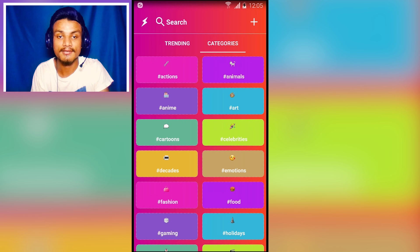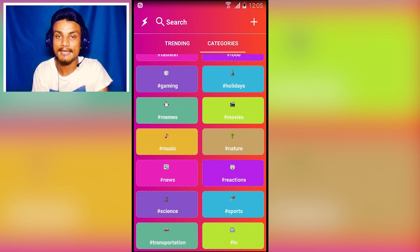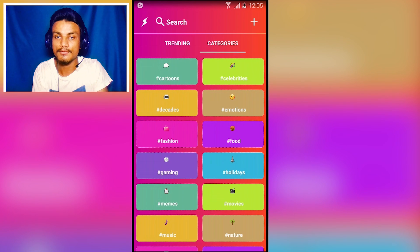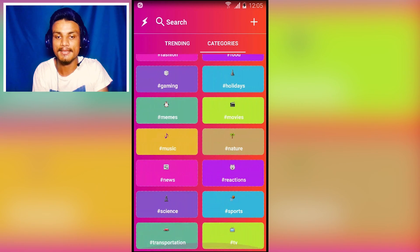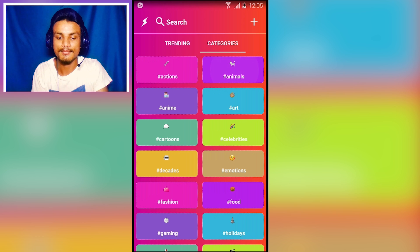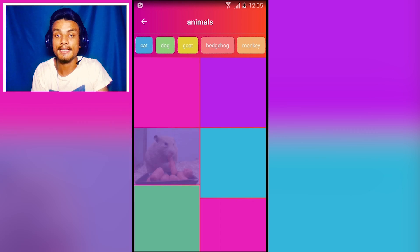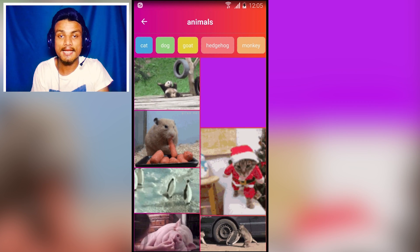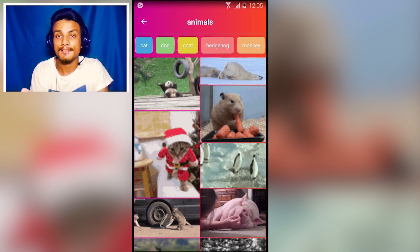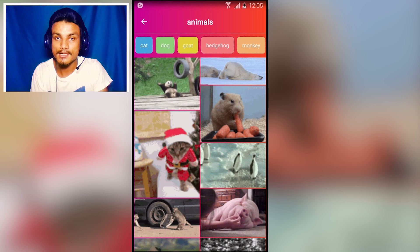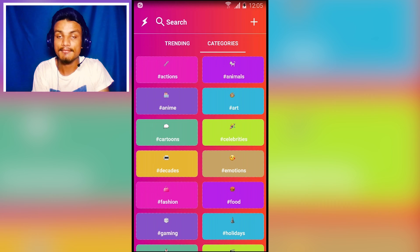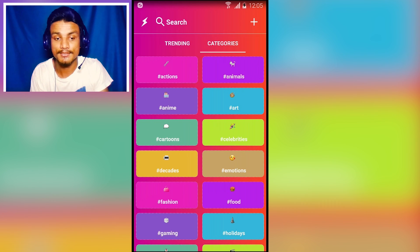It's great for creative users who like to make funny videos for Instagram or Facebook. There are categories of GIF files — actions, animals, anime, art, and many more. I can browse Animals and get animal looping videos, add voiceovers to make them funny, and post to Facebook, Twitter, or Instagram. Link in the description.